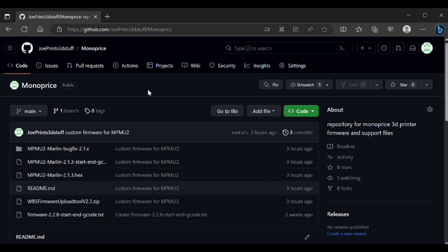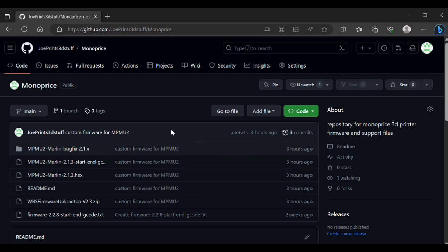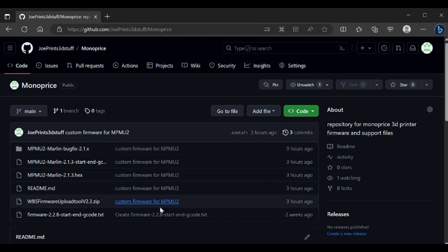As you can see I'm on my GitHub page. We'll go over the basic process for getting the printer flashed and a couple of the things you need to do just to get the printer ready to actually print. Then I'll do a quick test print to show you the quality that we get out of it.